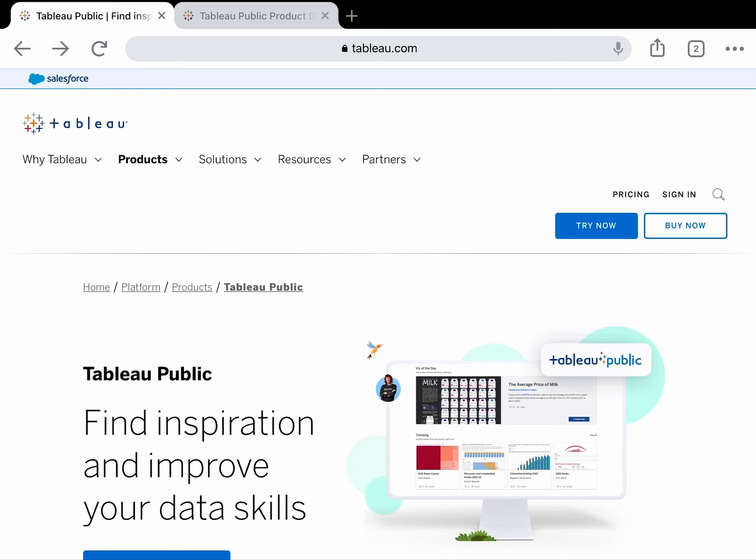For example, you can only save your workbooks to Tableau Public's cloud server, and all of your data must be publicly available.